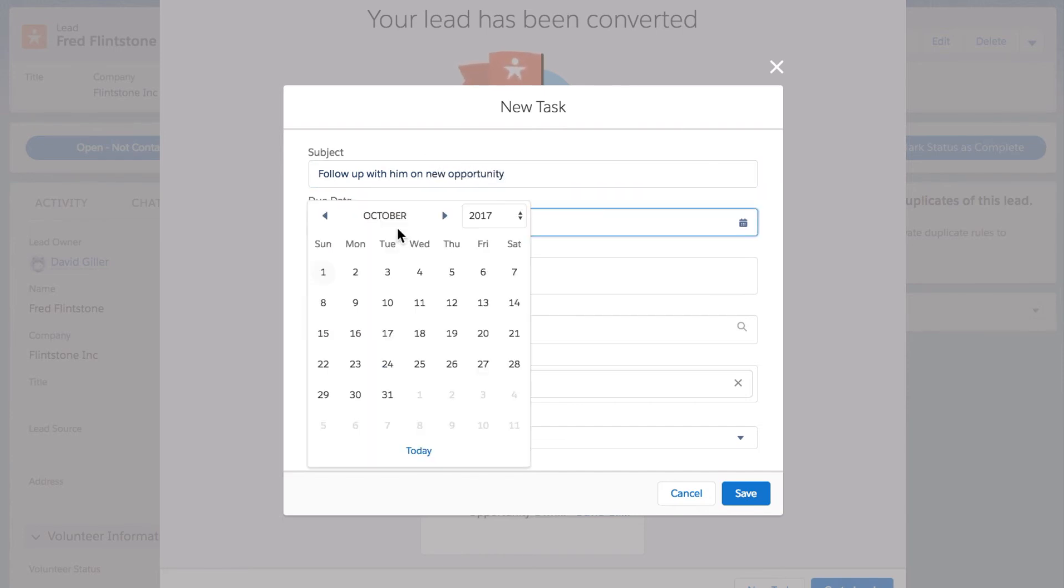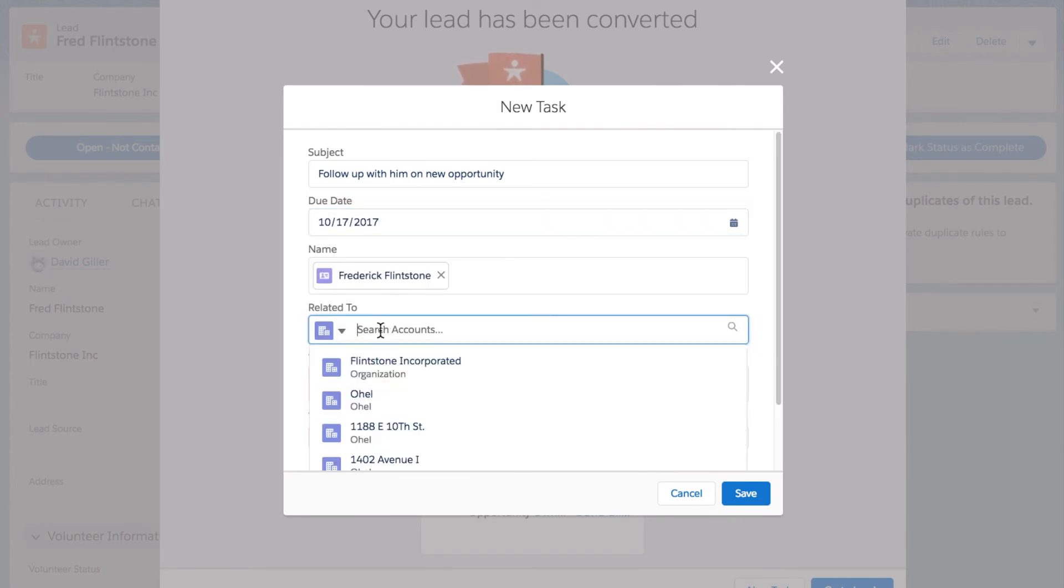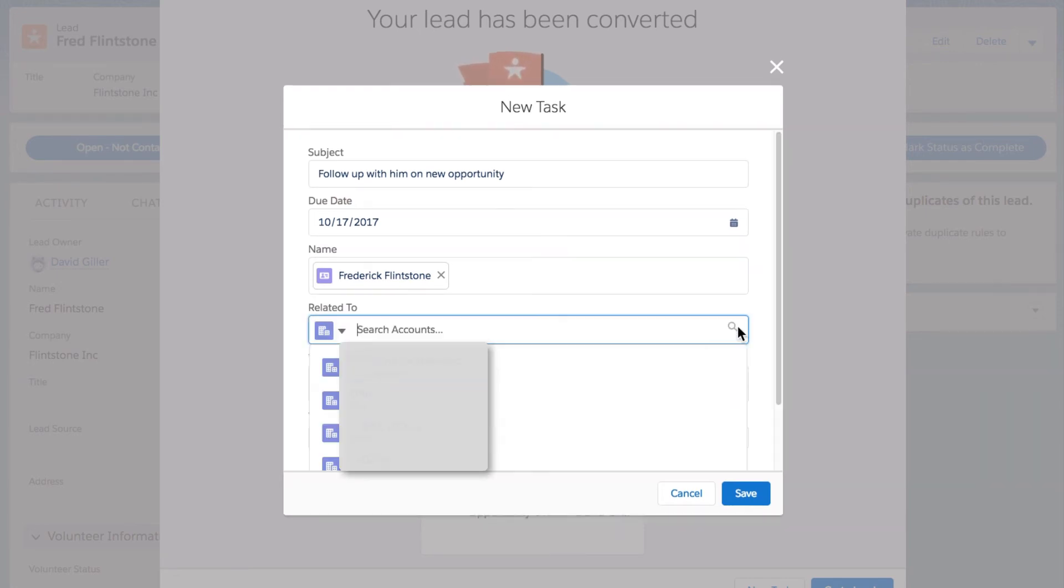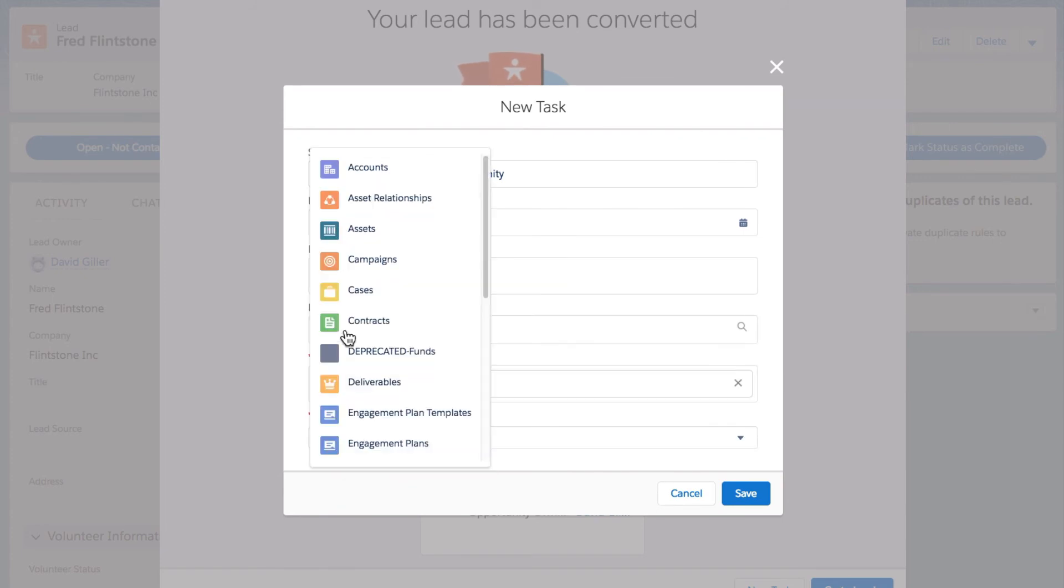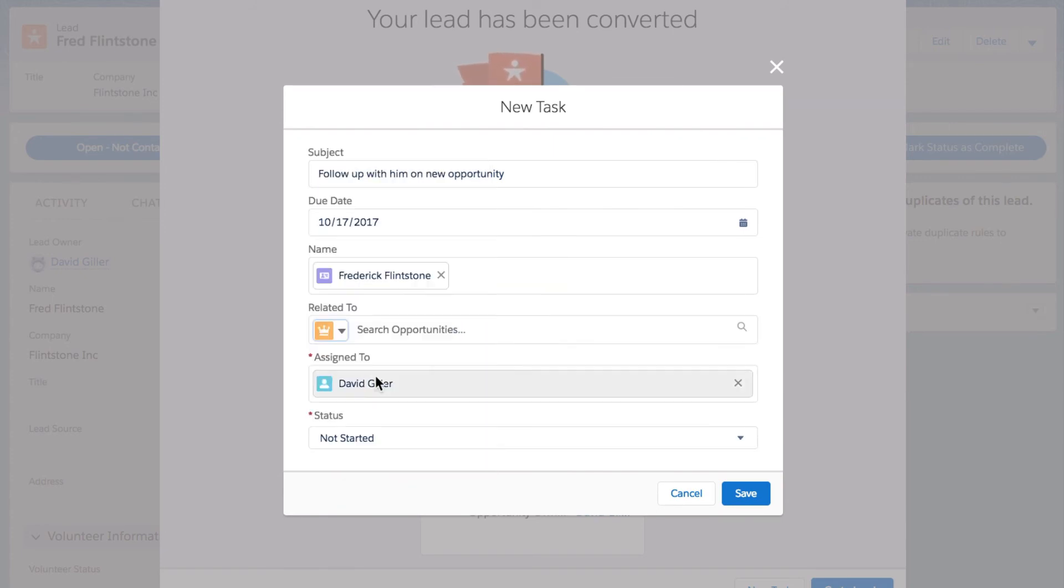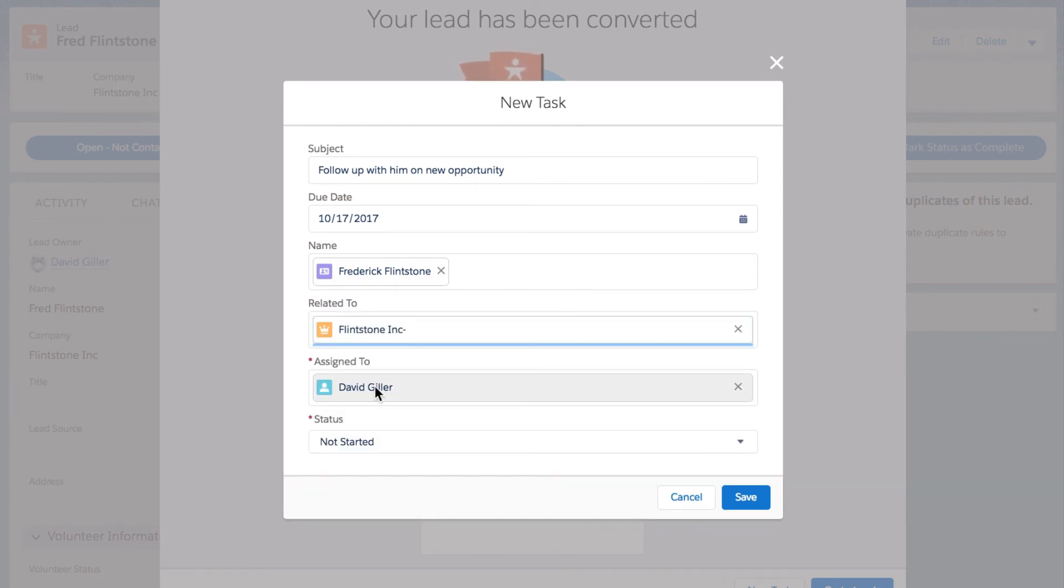I can give it a due date. I can indicate that it's related to maybe the same account or another account. I can alternatively indicate that it's related to that opportunity that I just created. Let's choose opportunity, Flintstone Inc. opportunity that I just created, and I can hit save.